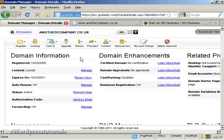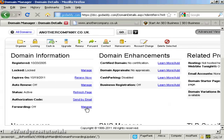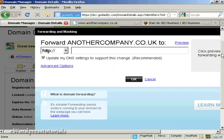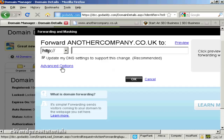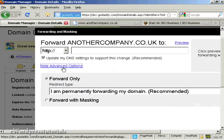What you do is come to your domain manager in GoDaddy and then scroll down to where it says domain information. This is the domain manager for the particular domain name that you want to redirect. If you come down to where it says forwarding and click on the link that says manage, you can see we've got 'forward anothercompany.co.uk to' and it gives the advanced options as well. I'm going to click on advanced options.